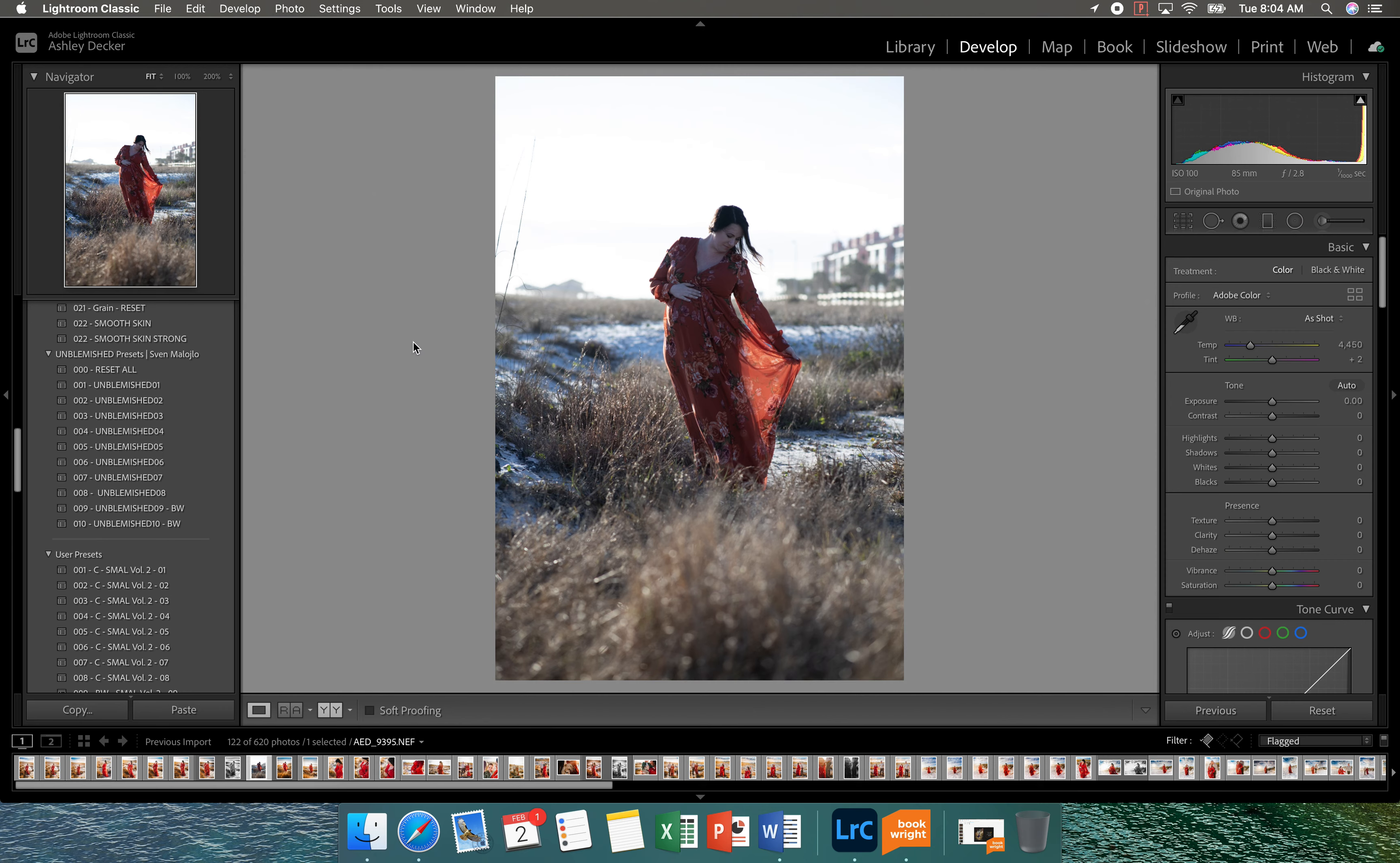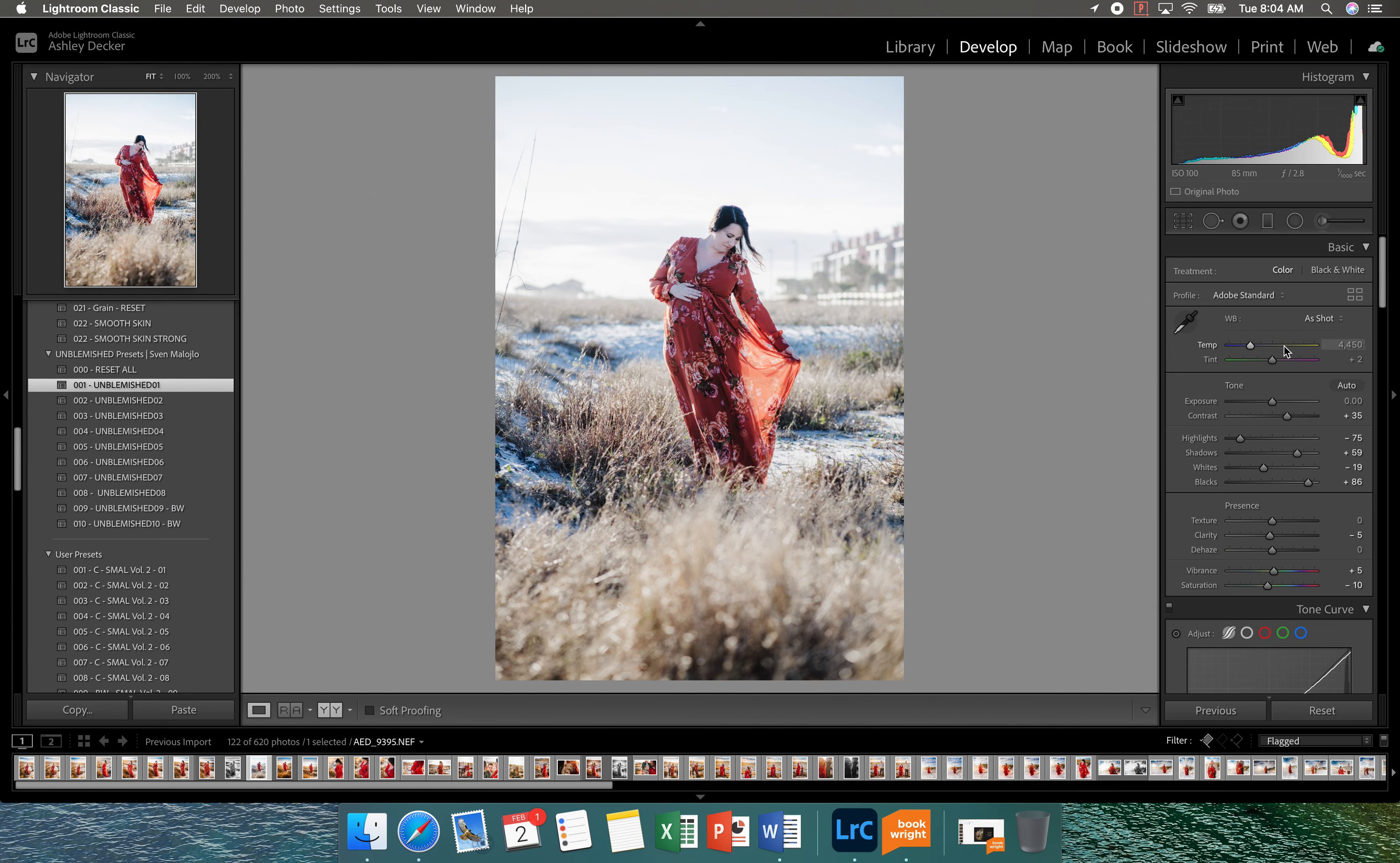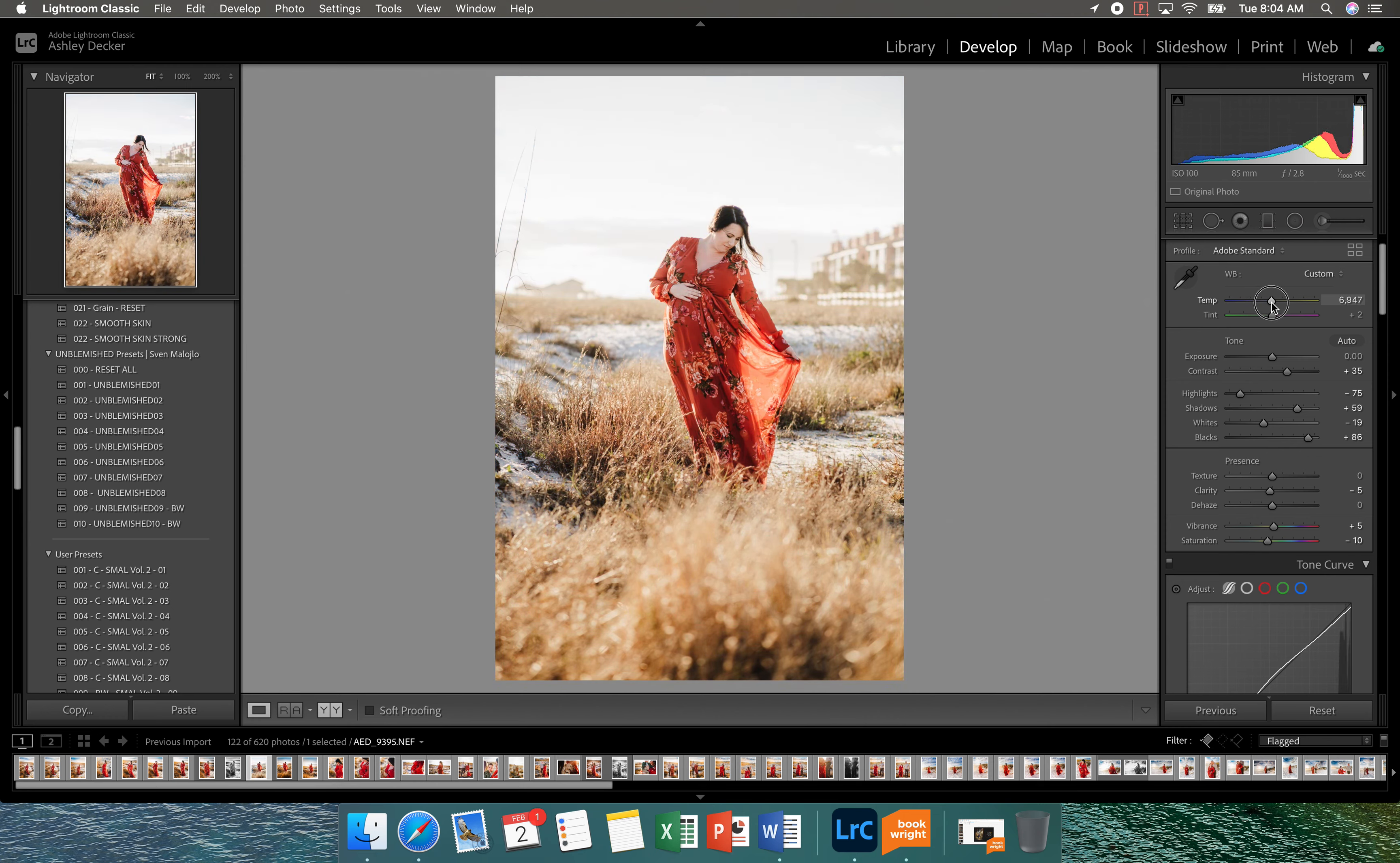So the first thing I'm going to do is come over here and add the preset unblemished one and then I'm going to start editing. So it's definitely too cool. So I'm going to warm it up. I'm going to bring it probably in the 7,000s and then I'm going to add a little of magenta.